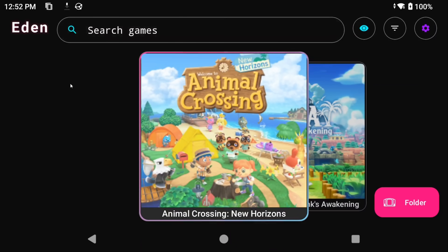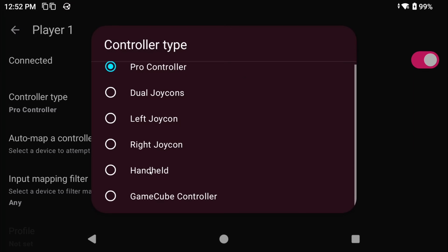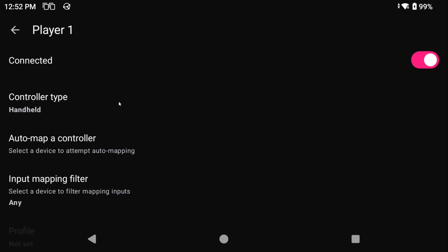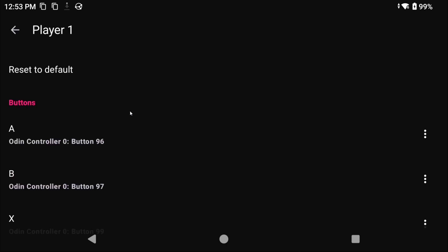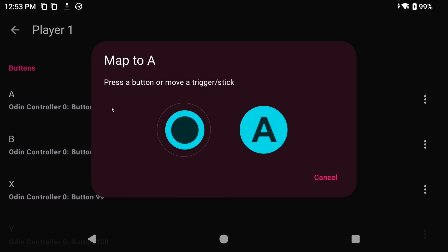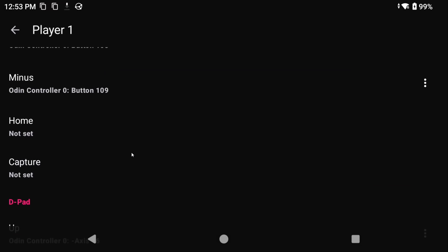You should now see your games start to populate if you did it all correctly. But there are a few things we have to do first before launching any games. Head over to Settings in the top right, and then Controls. Go ahead and select Player 1, and you want to change the controller type to Handheld. Now there are two ways you can do this. You can choose Auto Map a Controller, and if it recognizes your device, it will try and map the right controls. Or the safer way is to go one by one for each control and map it to your device. Just tap each button, and then tap the corresponding button on your controller or handheld. Home and Capture aren't really needed, so you can skip them.